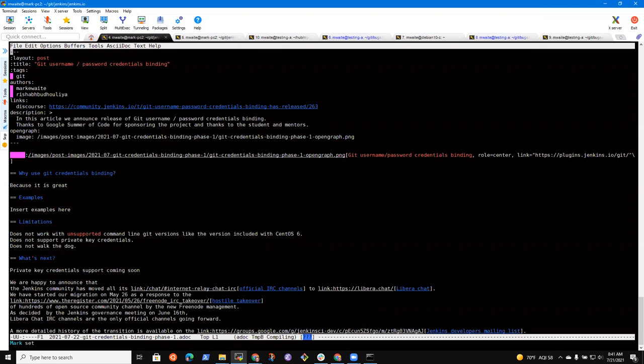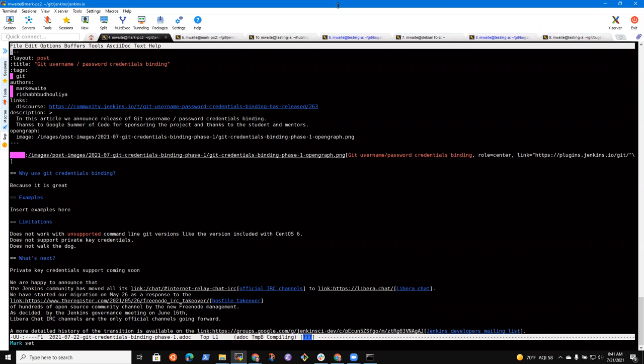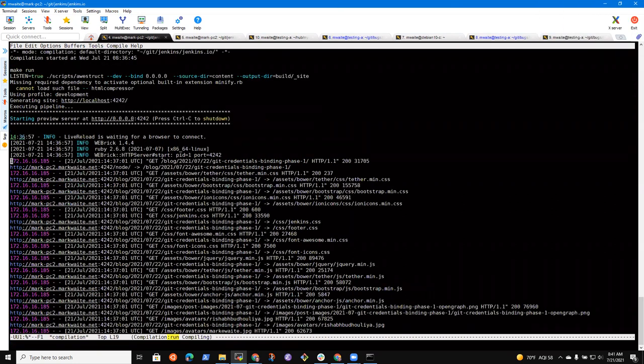Yes. Alright, anything else that we need to cover today? I just had one question. The development server, what development server is it? Is it Jekyll or is it something else?